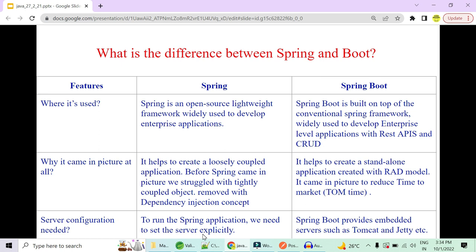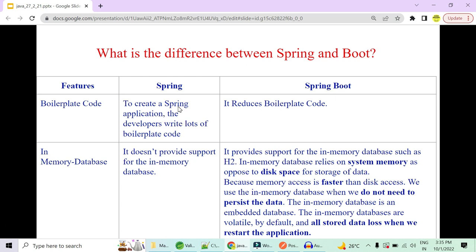Regarding server configuration, Spring applications always required explicit server configuration — whether WebSphere from IBM or Tomcat. Spring Boot, however, comes with embedded servers such as Tomcat and Jetty. The default embedded server is Tomcat, but you can exclude it from the web server starter and include the Jetty dependency instead, as shown in previous Spring Boot videos.